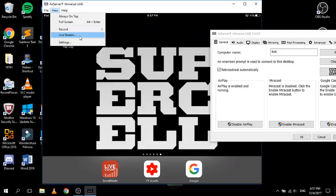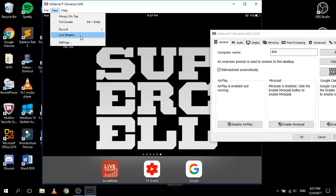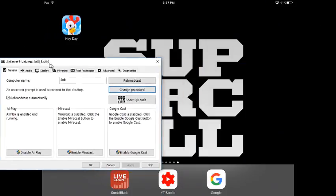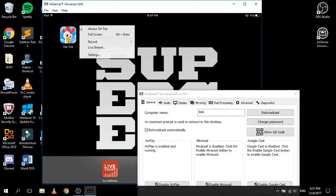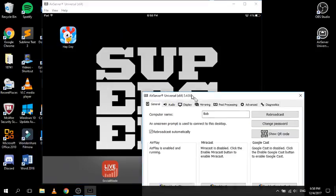One of the interesting features is live stream - I've actually tried it and it works. Before getting into live streaming, I'll talk about the record feature because it's probably one of the things I love most about AirServer. I actually didn't get it for record - I got it for live stream - but I couldn't find many videos on AirServer, so I thought I'd make this one.